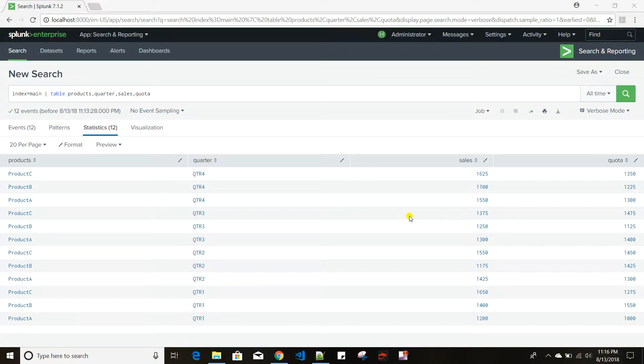Today we'll discuss two very similar commands in Splunk called addcoltotals and addtotals. They are very similar in nature except for a very subtle difference between them.